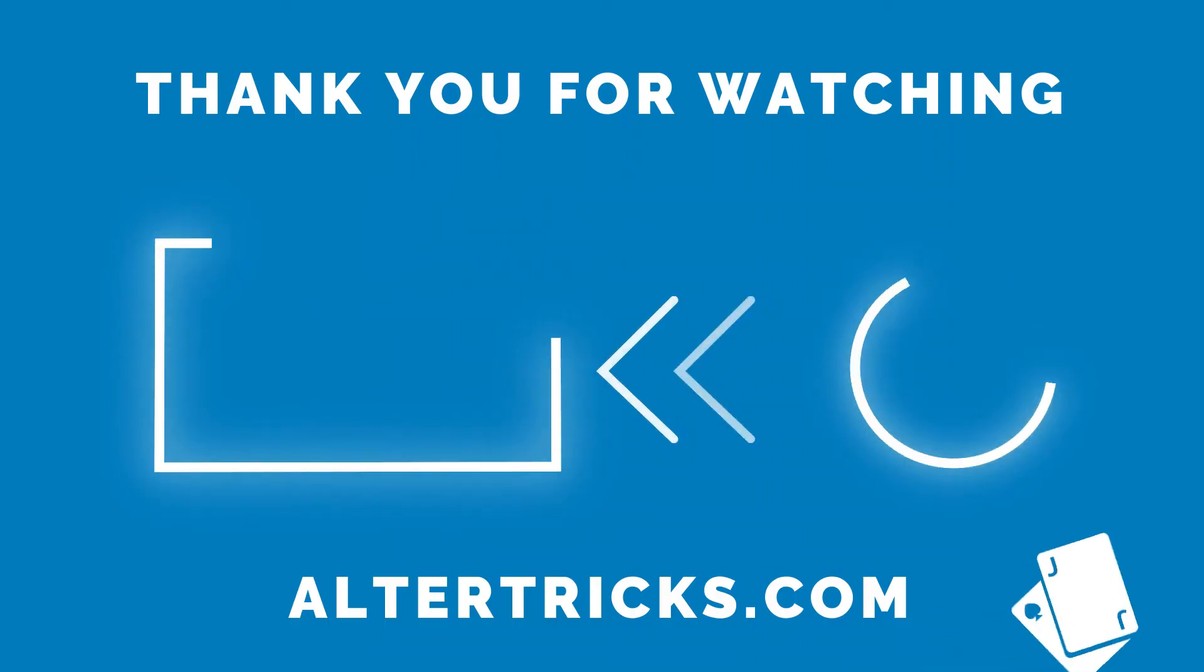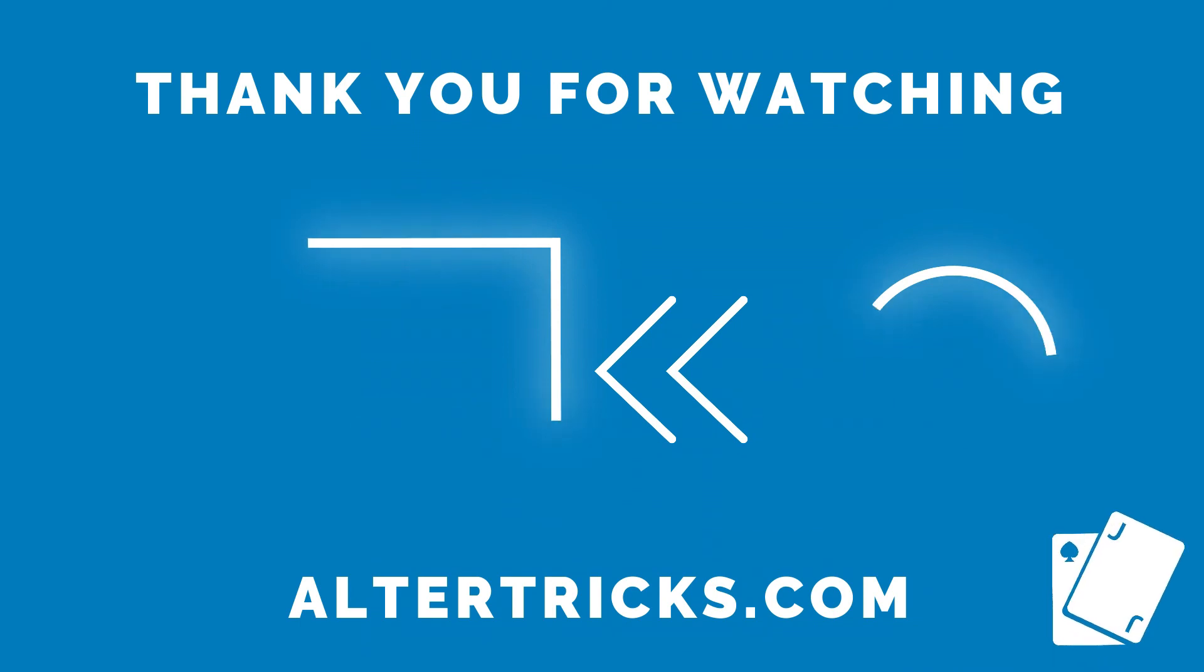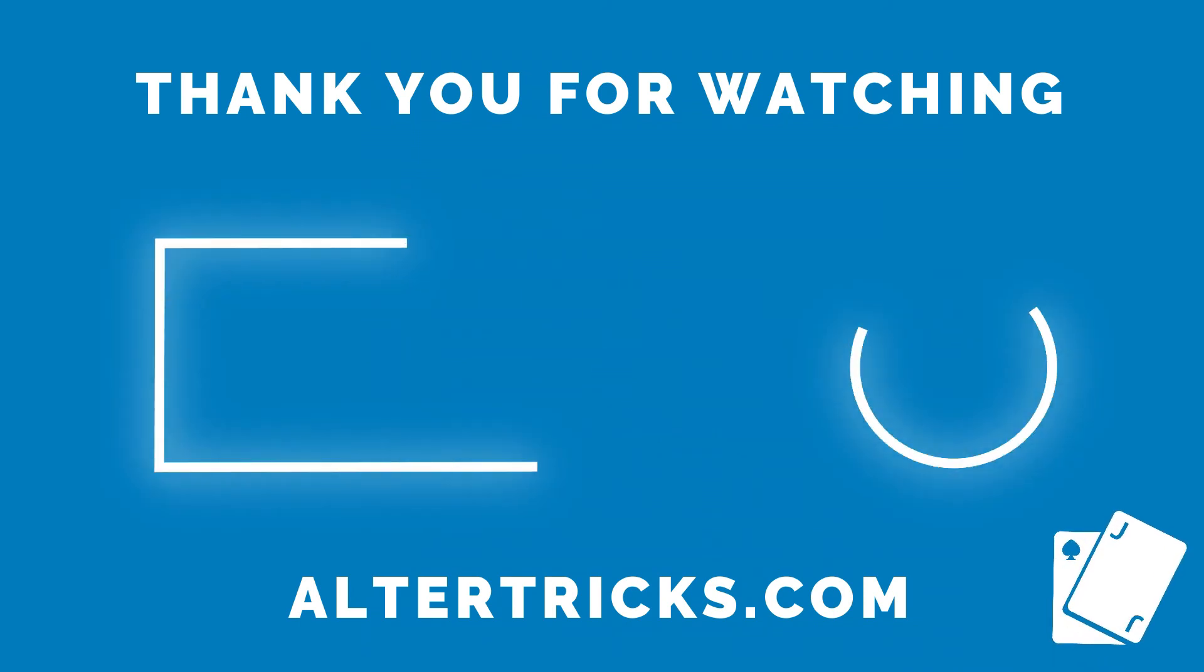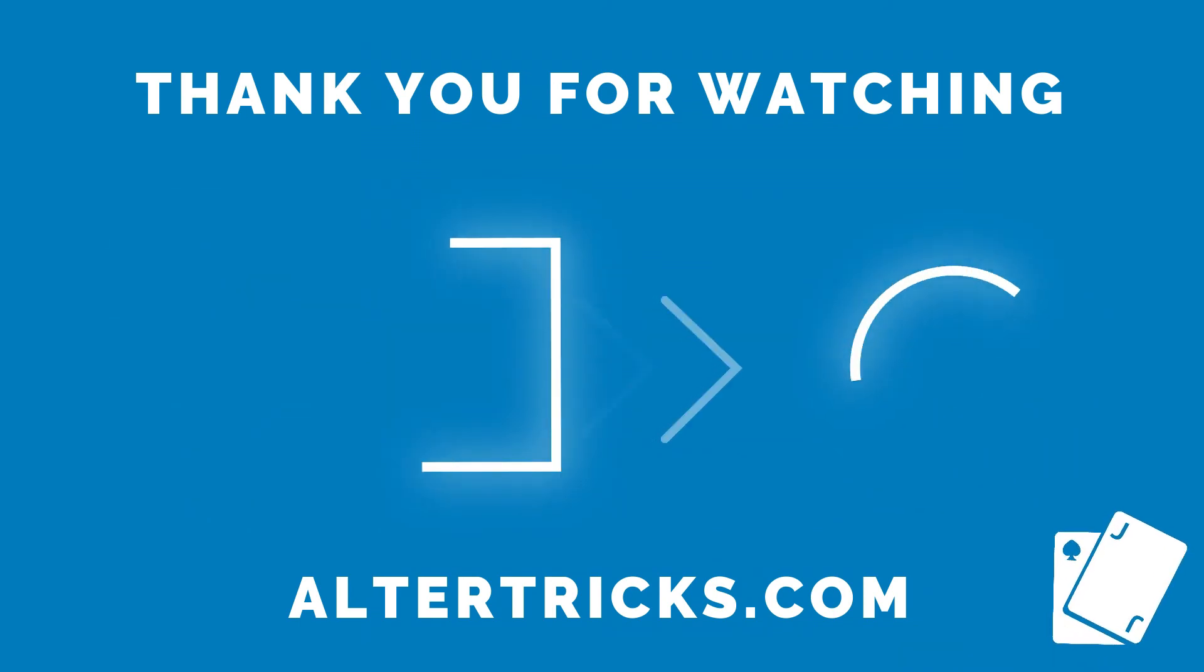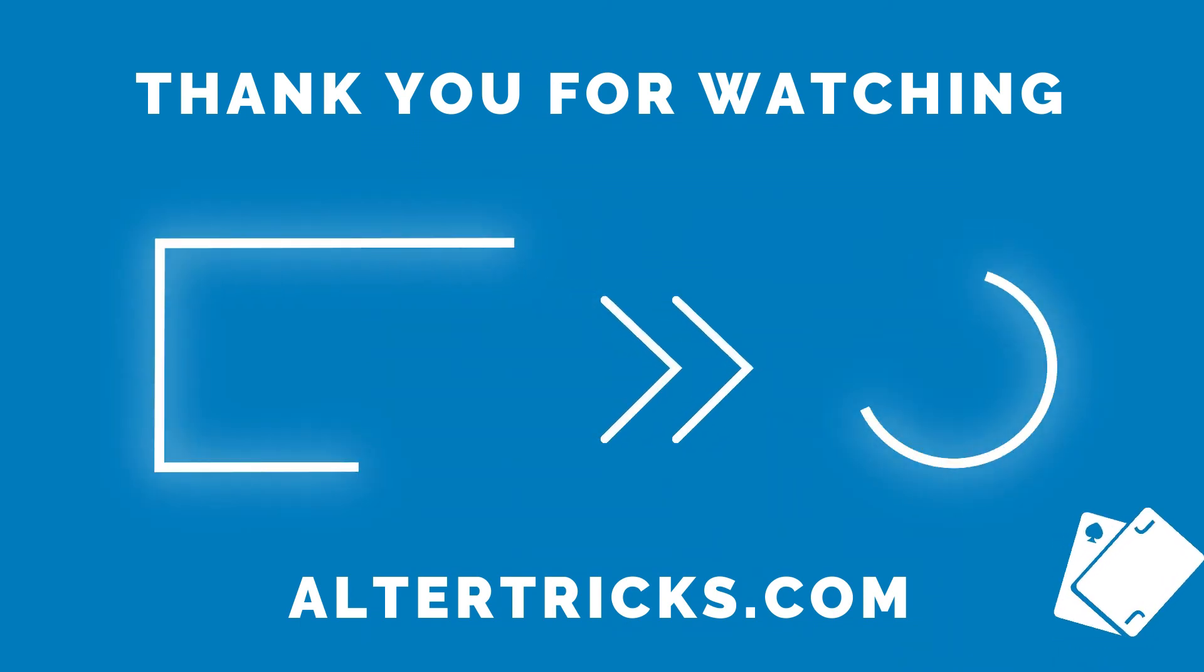Thank you for watching, click here to watch more and here to subscribe.